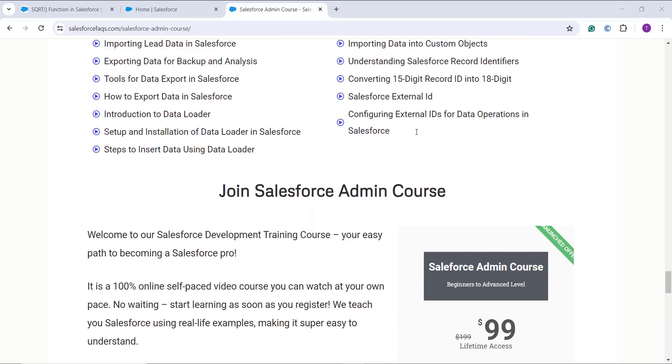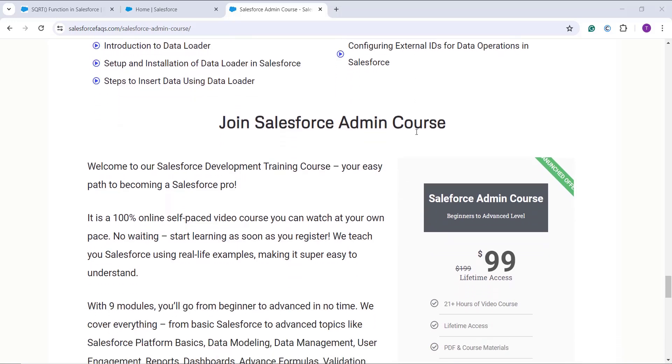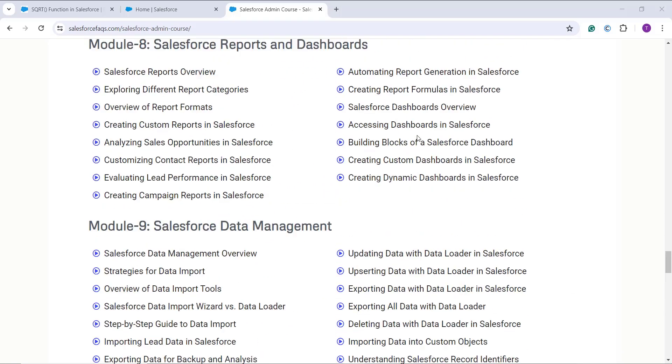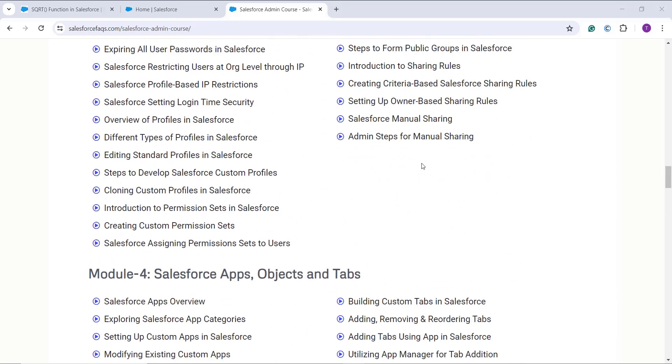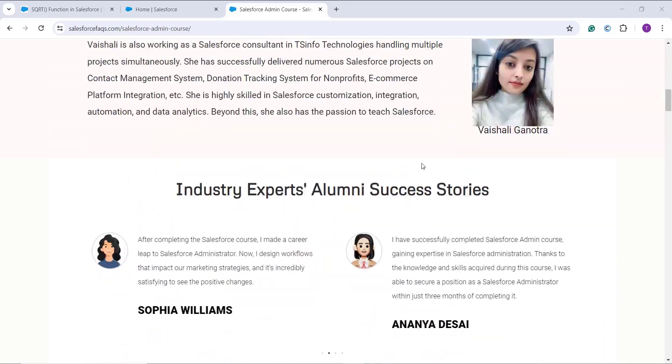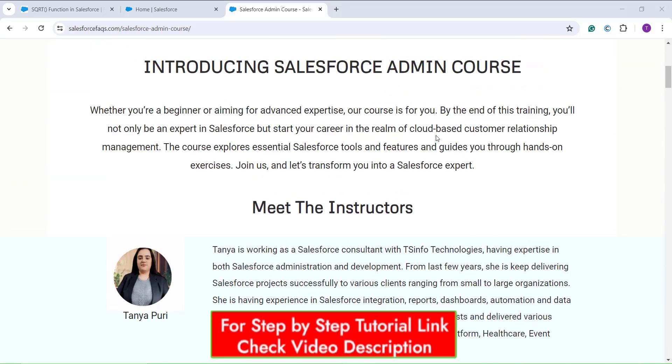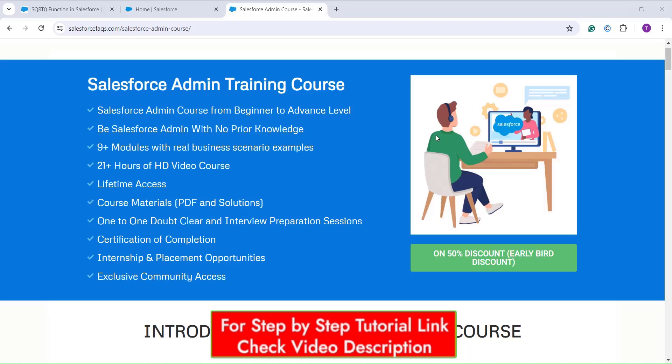This course is for Salesforce admins — even if you don't have any prior knowledge you can take it. It is a 100% self-paced video module you can watch anywhere at your own convenience. We also provide PDF materials to help you grasp concepts, and a certification upon course completion. The course is available at 50% discount right now with lifetime access.